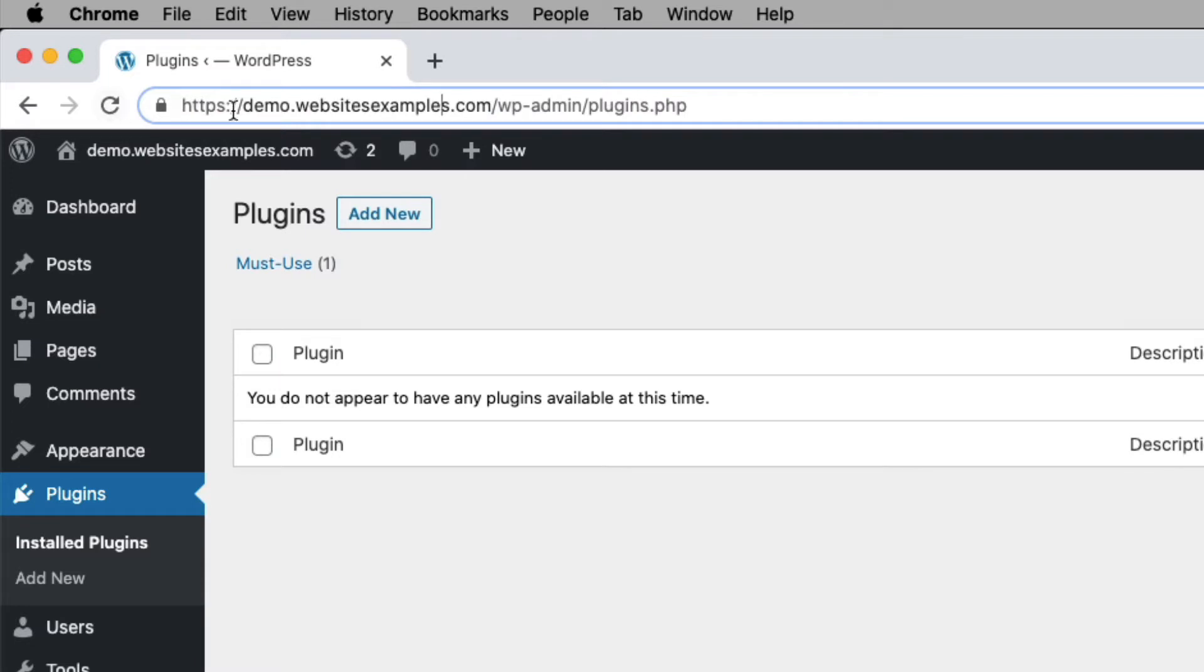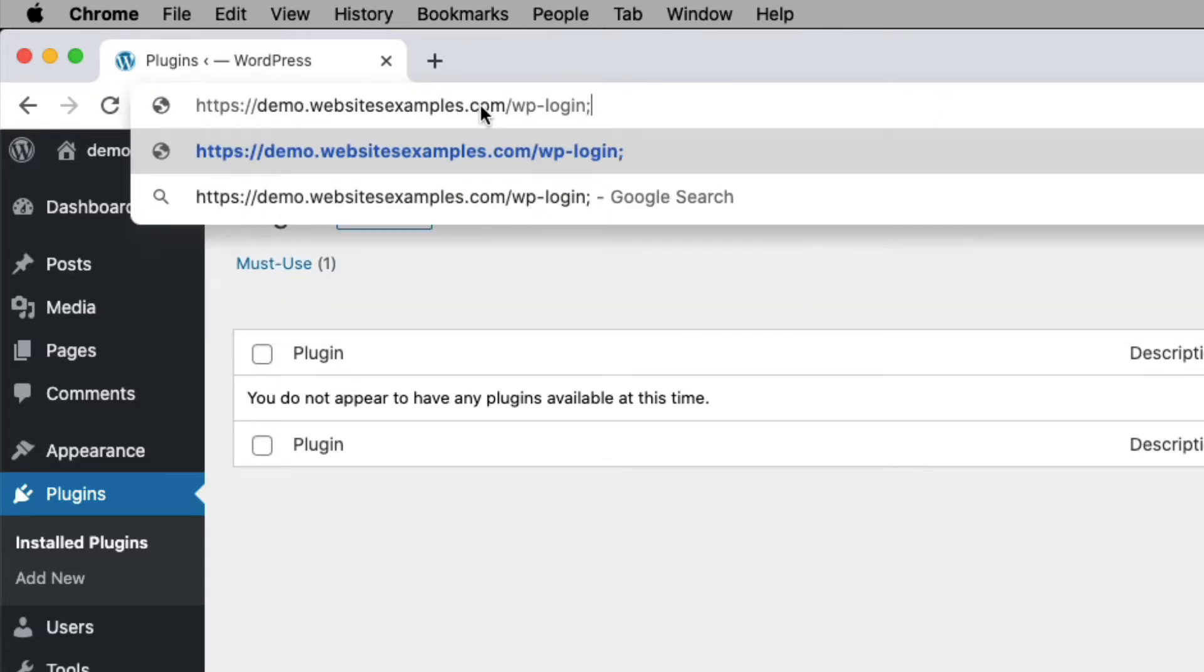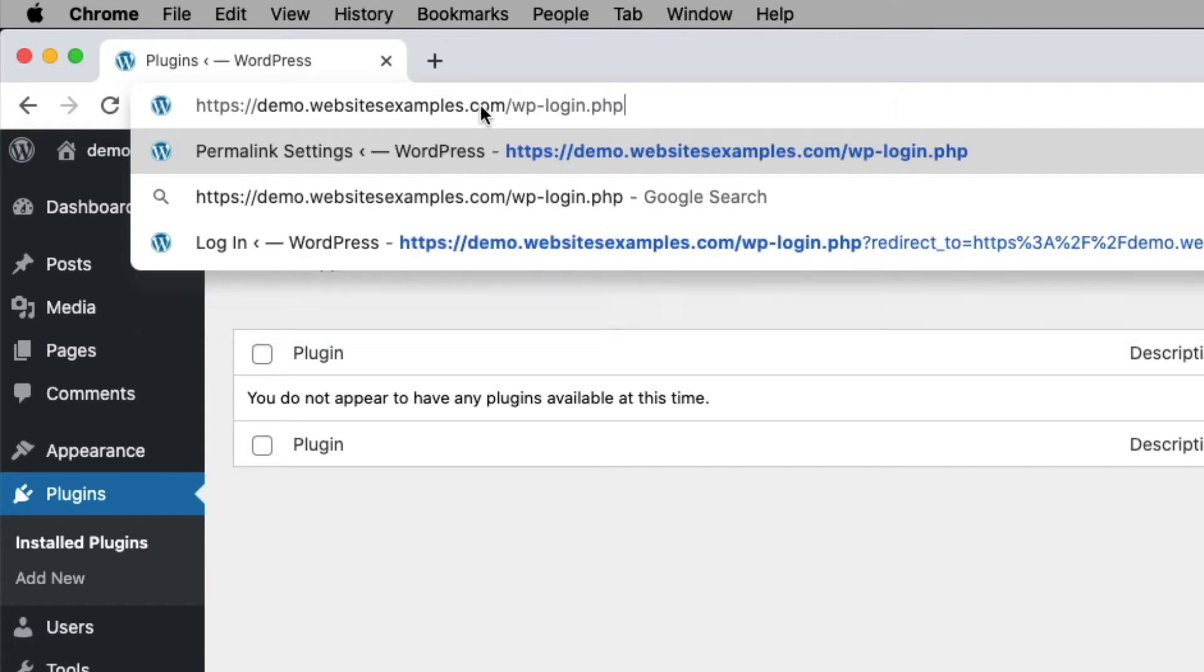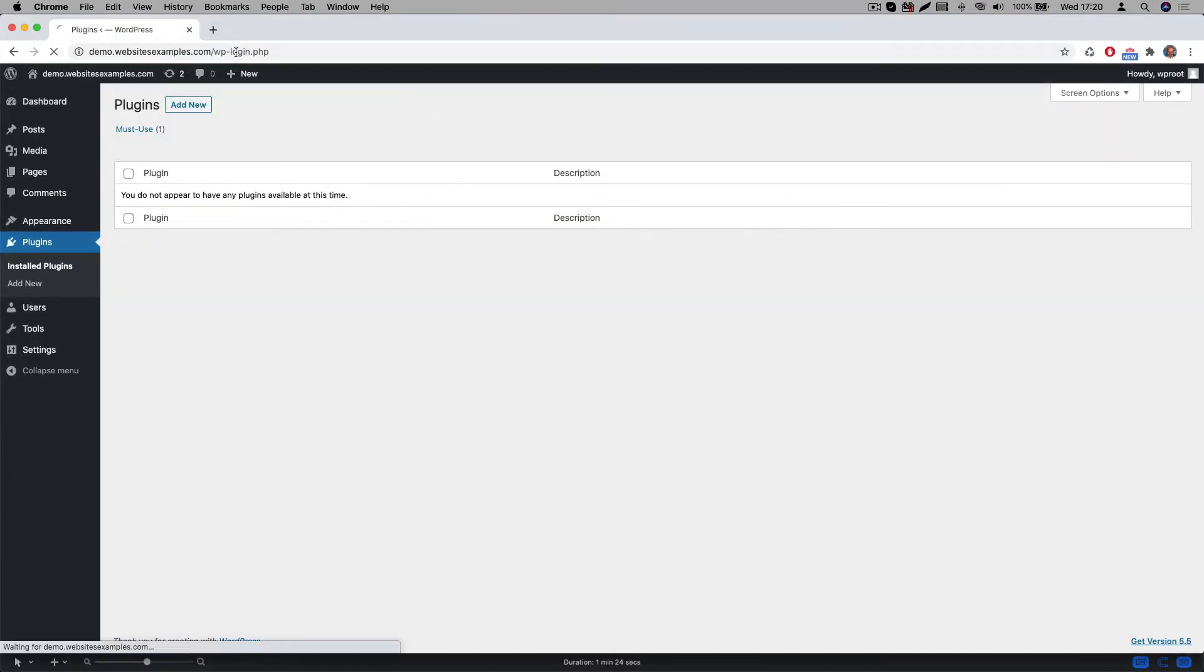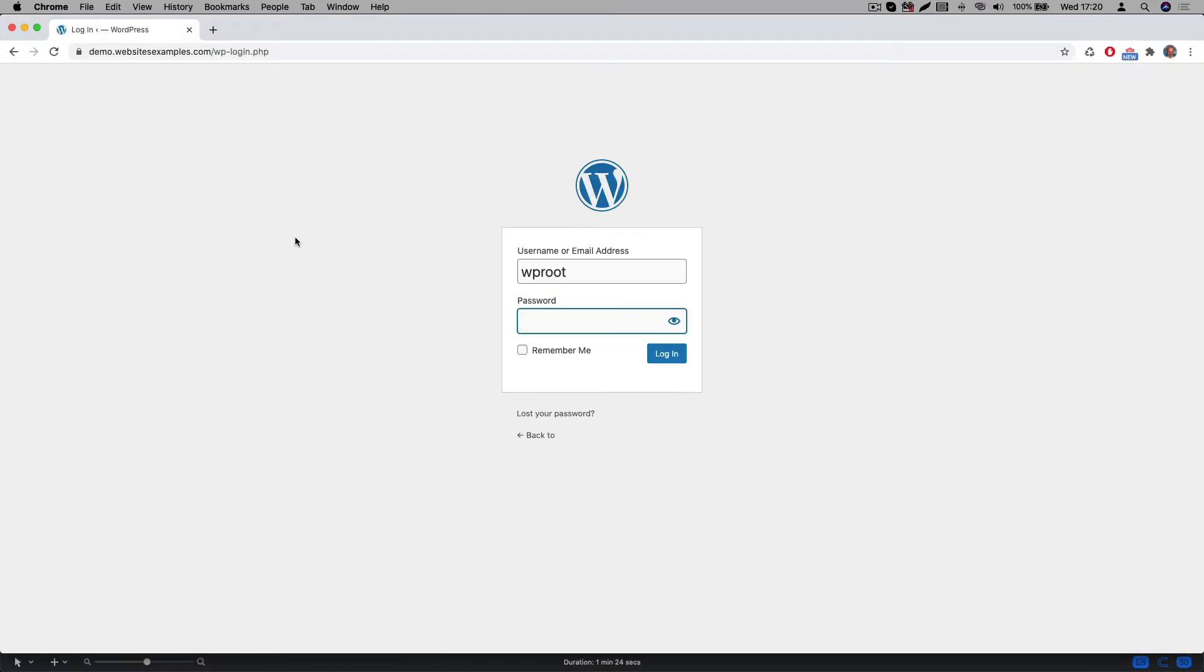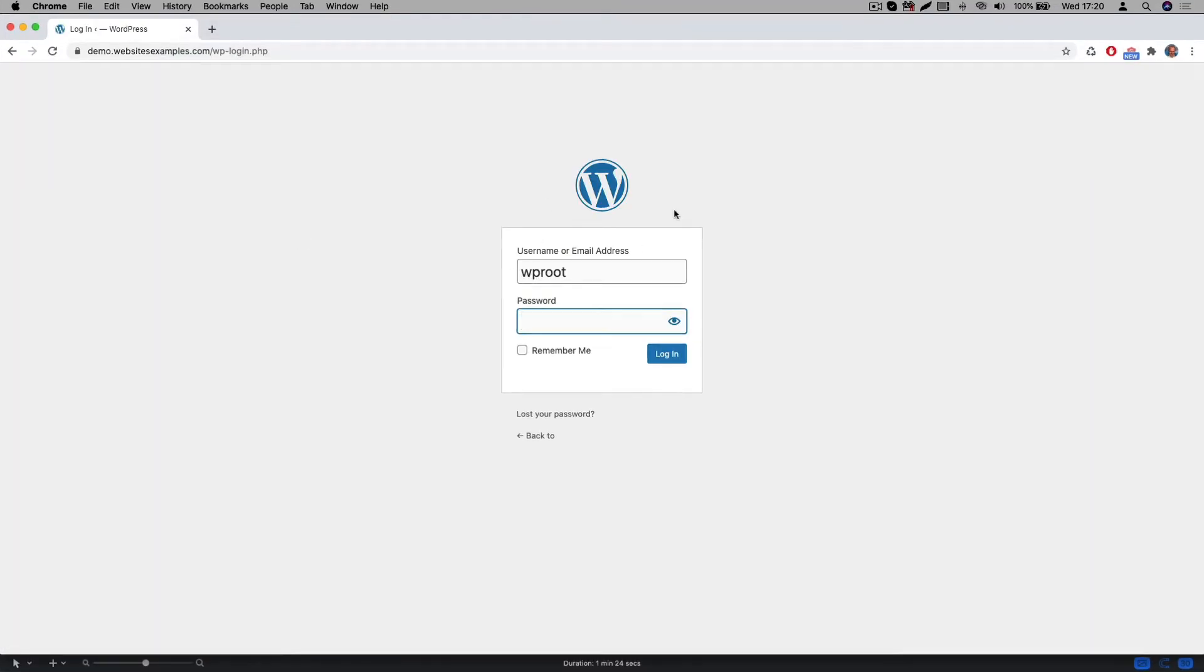If you are not yet logged into your site, then this would be the first thing to do here. Simply navigate to the login page and enter the username and password which you received from your hosting provider.